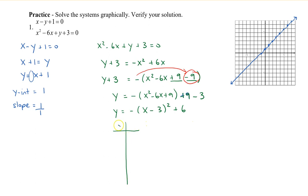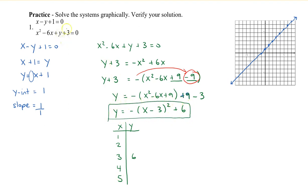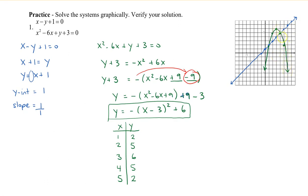Now I'll do a table of values. The vertex is (3, 6). I'll choose two numbers on either side: 1, 2, 4, and 5. Plugging into vertex form — when I plug in 1 I get 2, plugging in 2 I get 5. Graphing my parabola, I plot the vertex at (3, 6), and the points (2, 5), (4, 5), (1, 2), and (5, 2), then connect them.